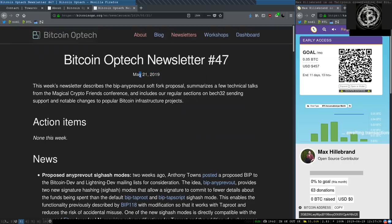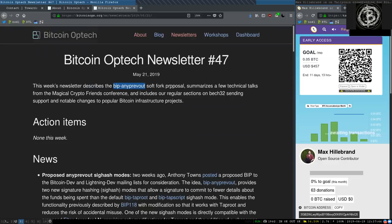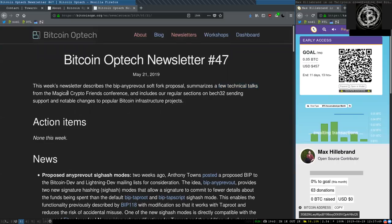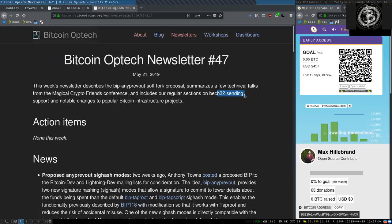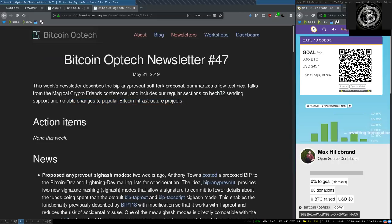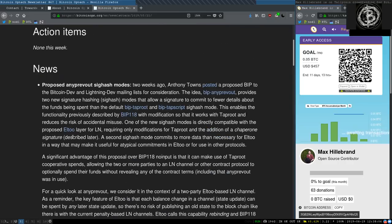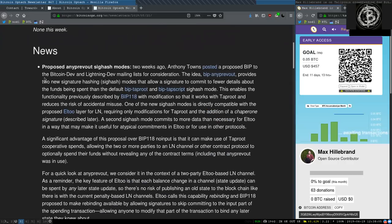Today, newsletter number 47 on May 21st, 2019. This week's newsletter describes the BIP AnyPrevOut Software Proposal, summarizes a few technical talks from the Magical Crypto Friends conference and includes our regular section on Bech32 sending support and notable changes to popular Bitcoin infrastructure projects. Action items, none this week. Enjoy your week.